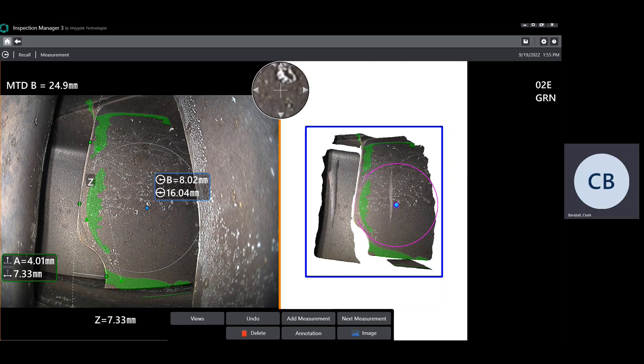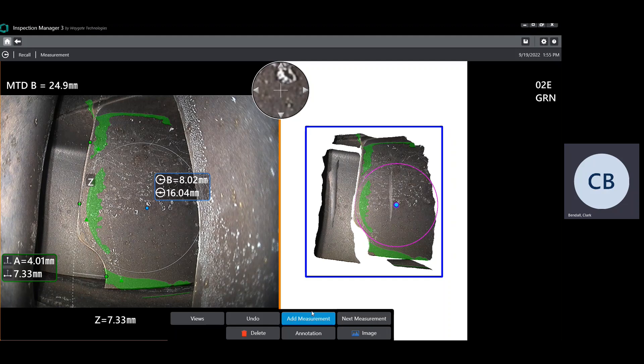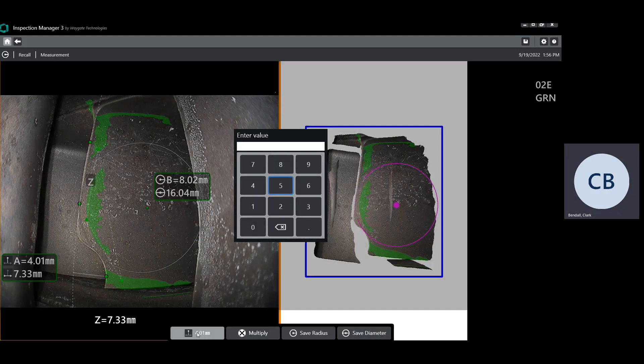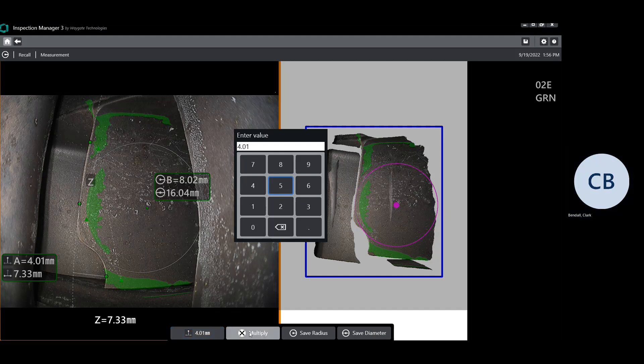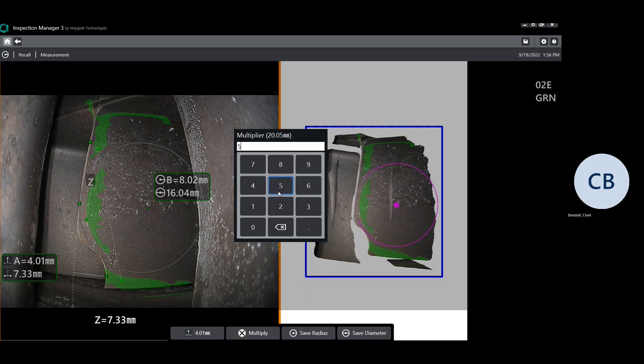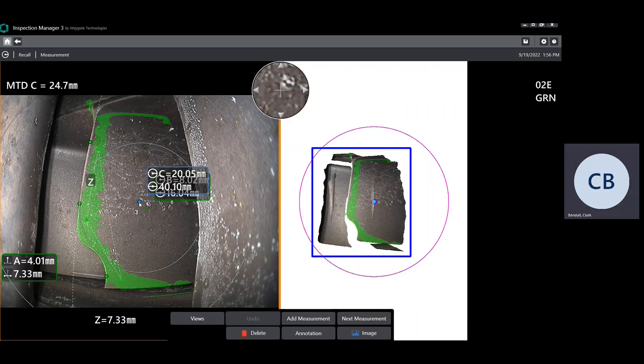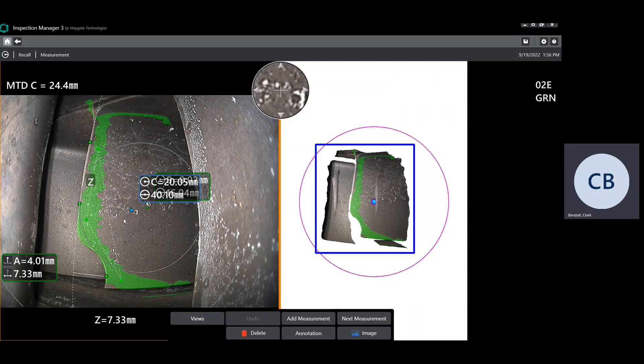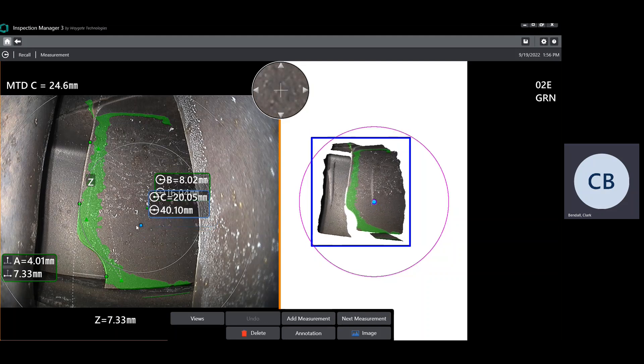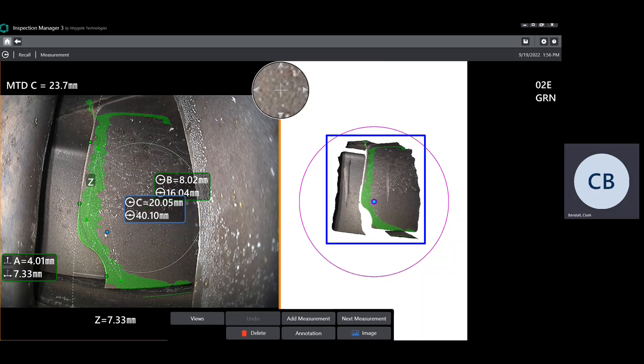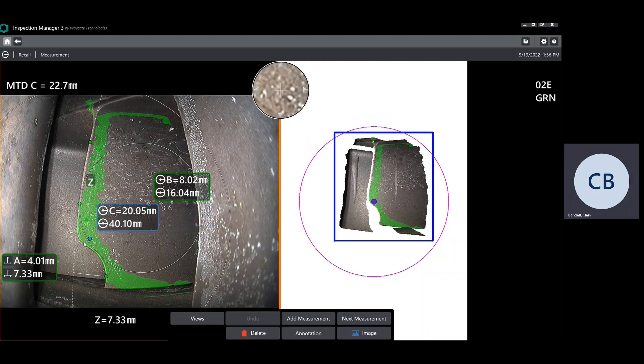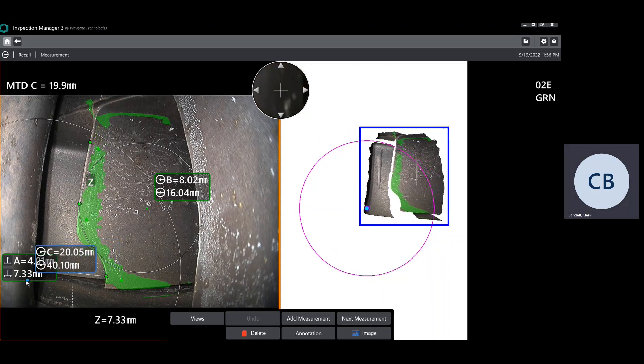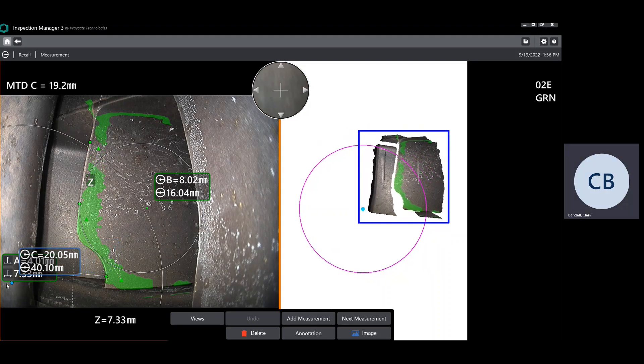We can already see that this portion would be problematic against that criteria. But let's go ahead and take a look at the inside of the blend to see how that does against the 5x blend depth criteria. We're going to add another radius gauge. We'll click on our 4.01 soft key, multiply that by 5, and save that as the radius. Here we're getting a gigantic circle.